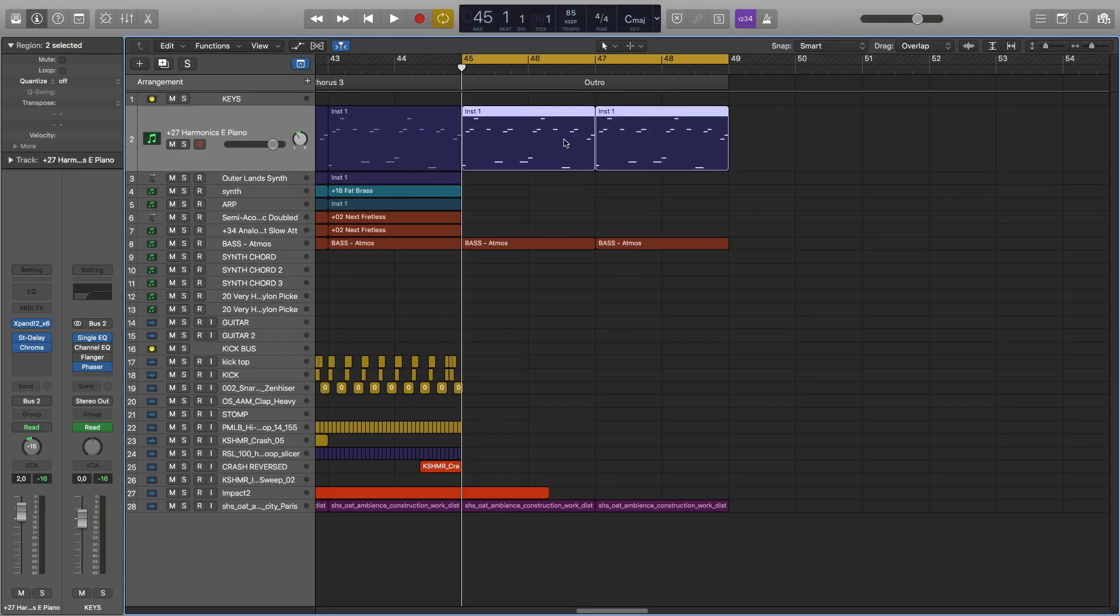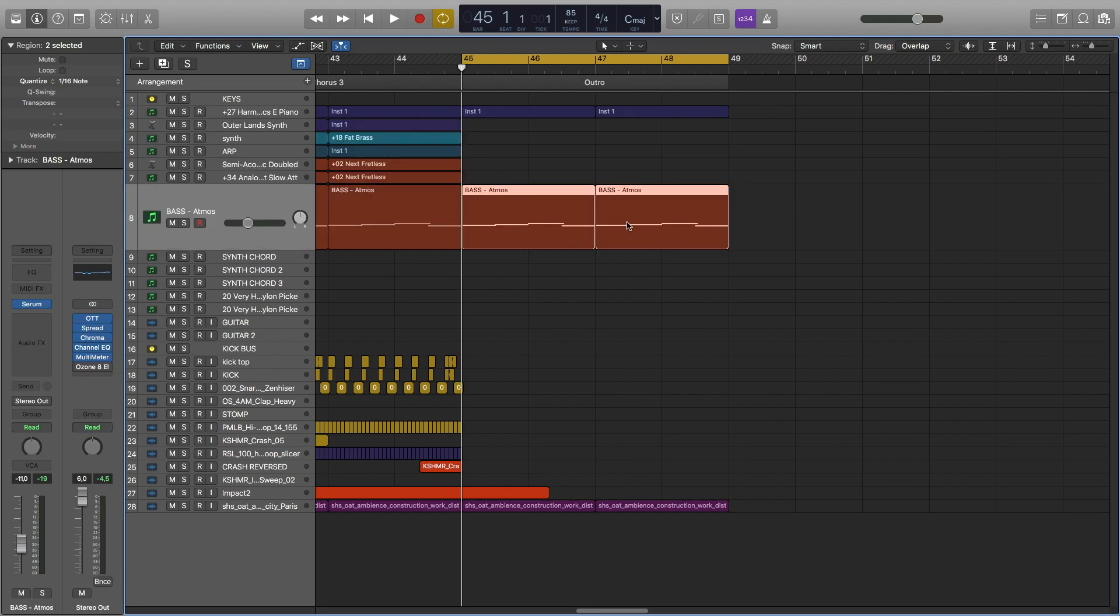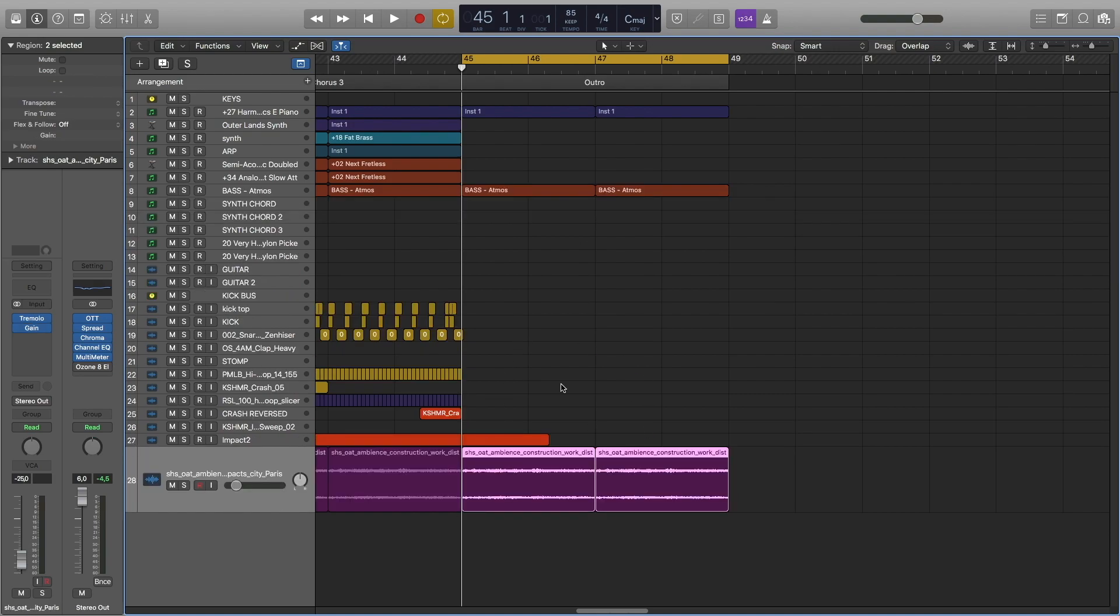In the outro, we have the same electric piano pattern as we have in the intro, and then we have a bass pad and the ambience noise loop.